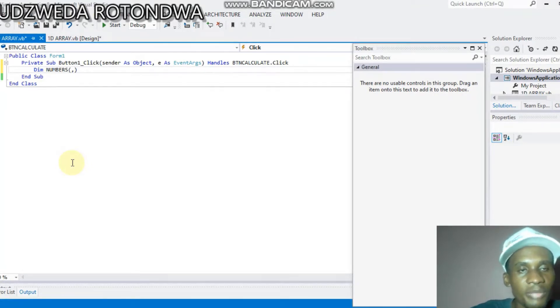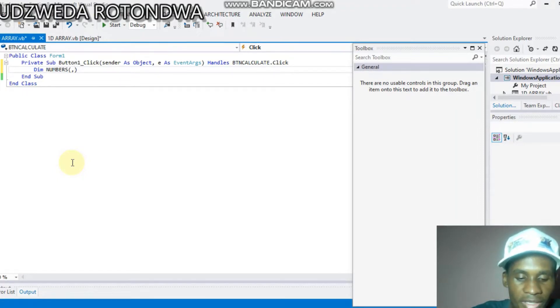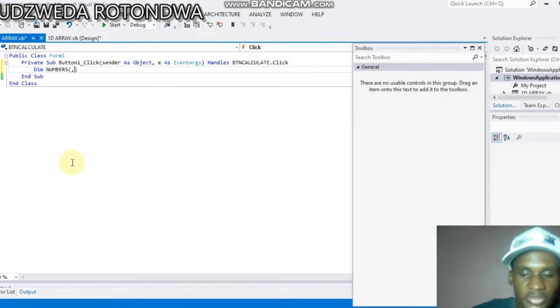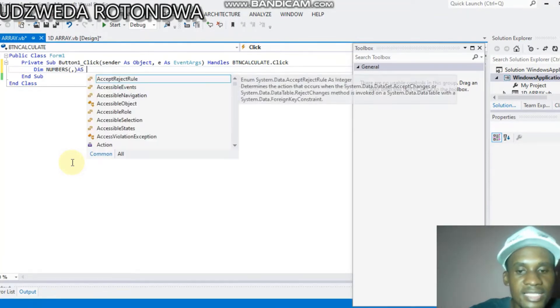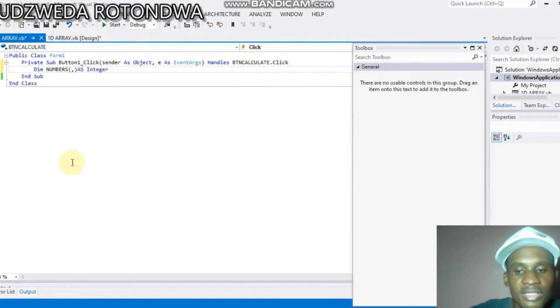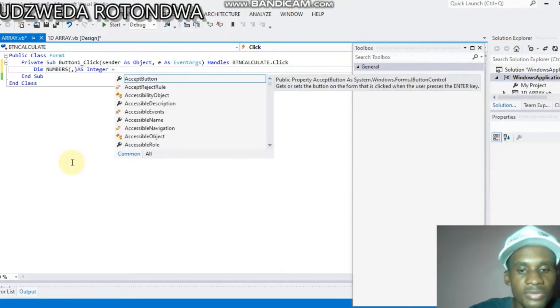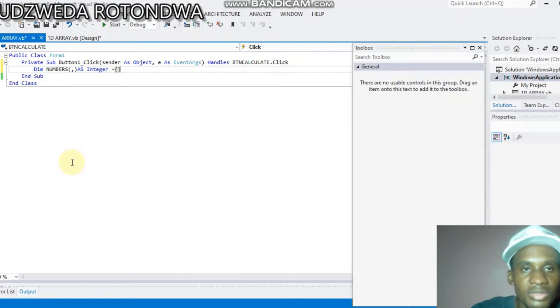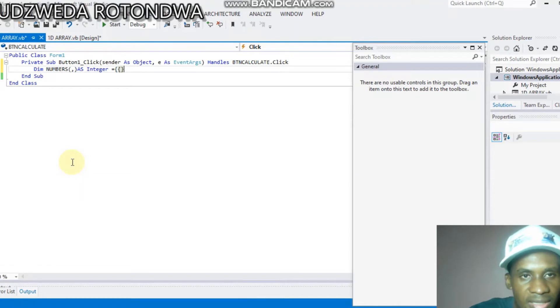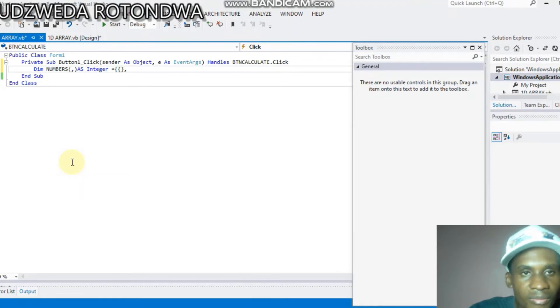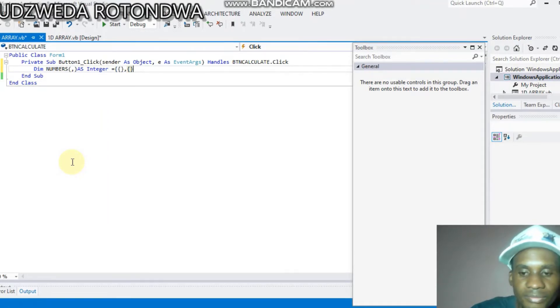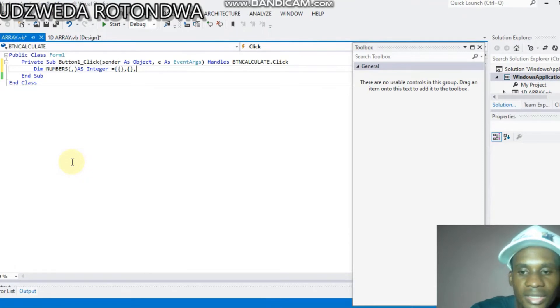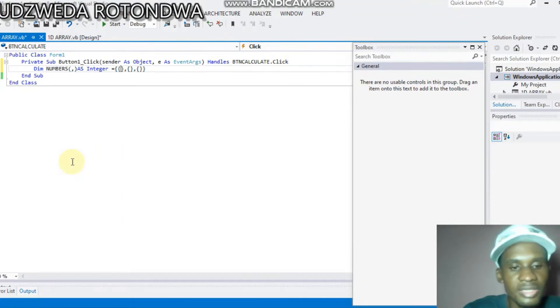One part is for row and the other part is for column. That's why we put the comma in between. Now you set As Integer equals two. Now the array that we're gonna initialize is going to be having, let's say, okay, comma. Number...